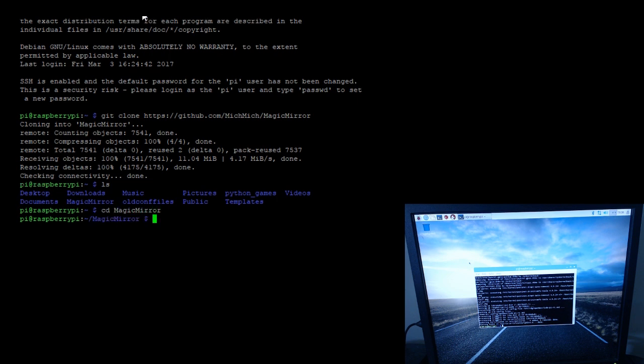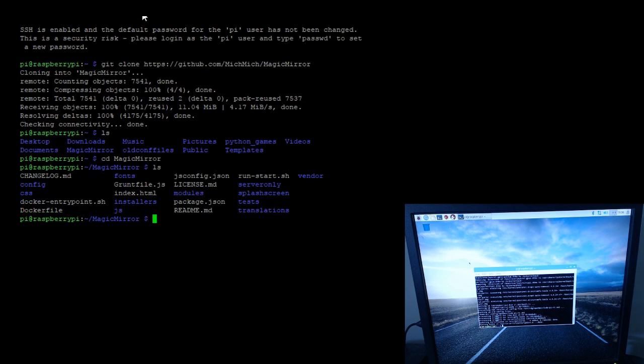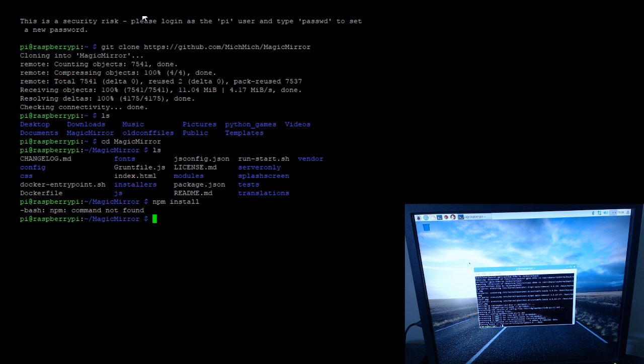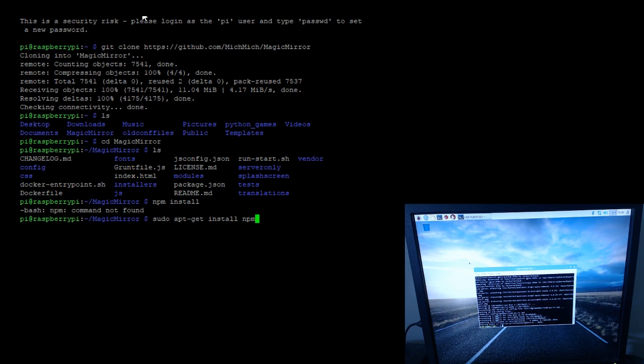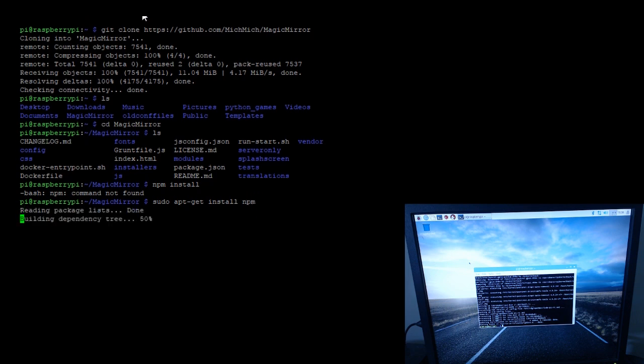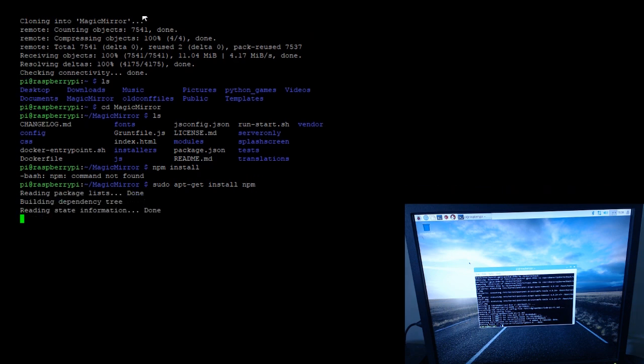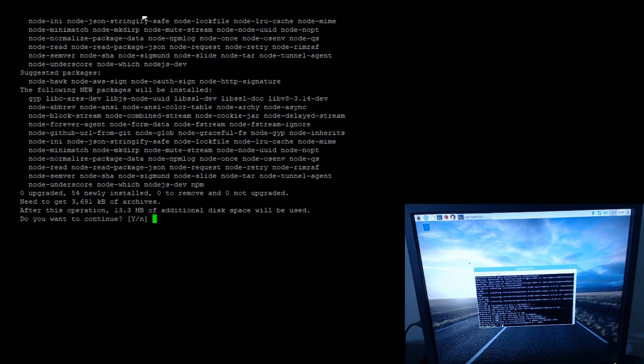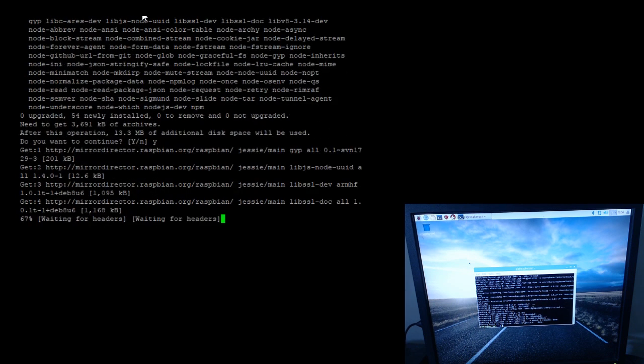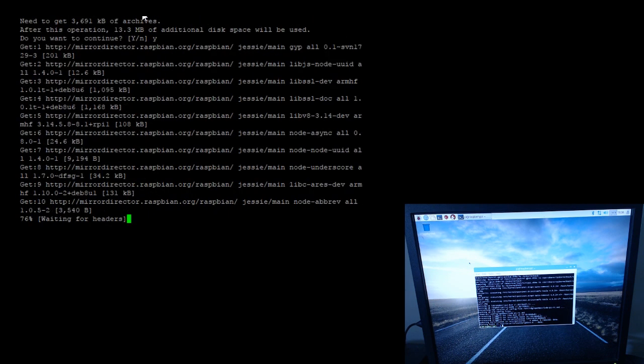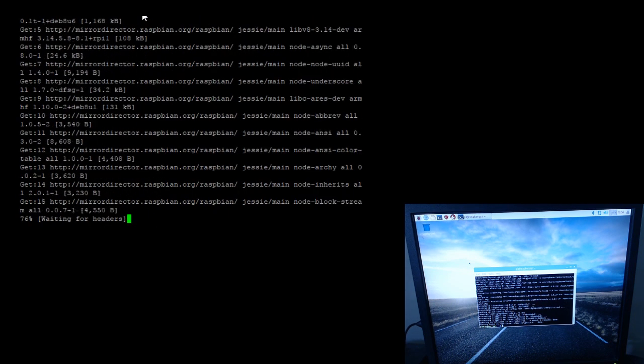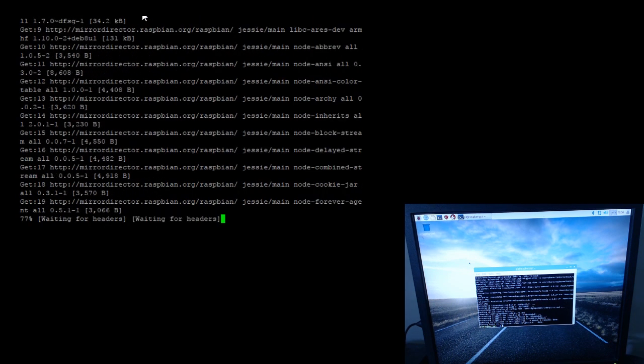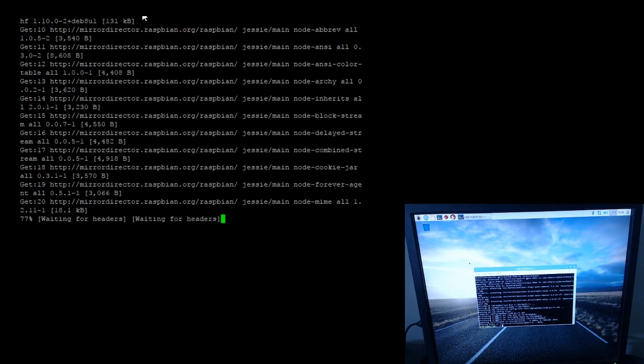Those are all my files there. Now the next instructions say to do an npm install and an npm start, and it should just fire up. Let's see if we can do that. It doesn't know what NPM is. So what I'm going to end up doing is sudo apt-get install - I didn't realize it was gonna fire off so quickly - but what you're gonna do is sudo apt-get npm install.